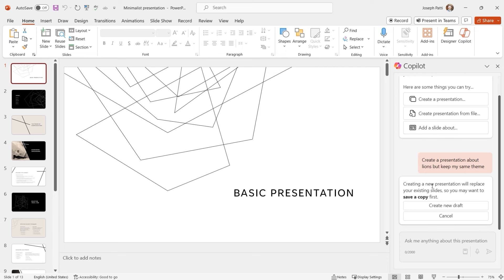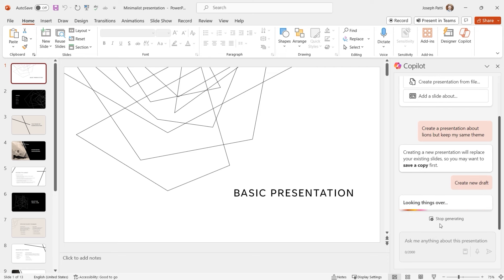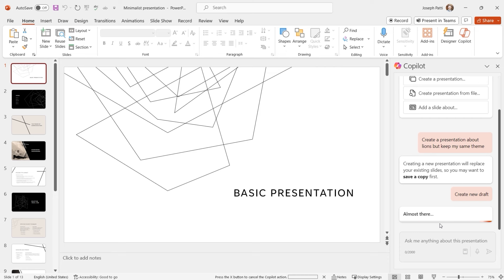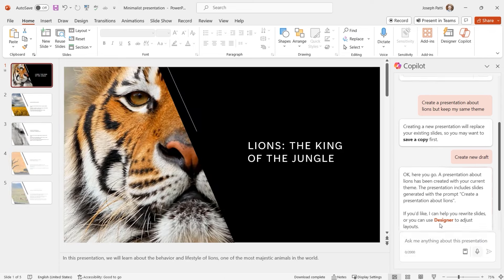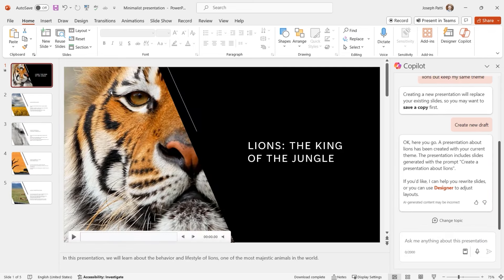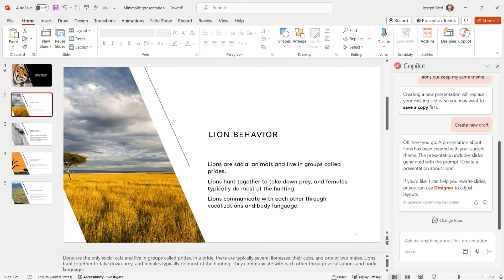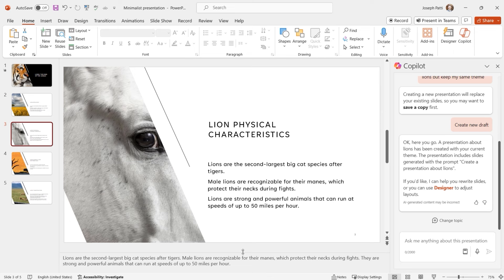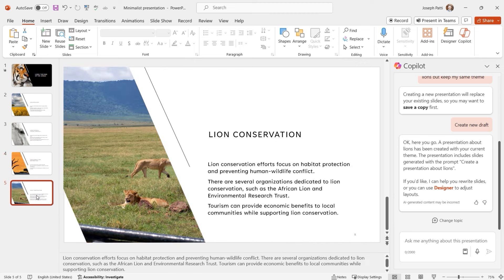What I'm interested to see is: will it keep my existing theme, or replace it? I'll try: 'Create a presentation about lions, but keep my same theme.' It says creating a new presentation will replace your existing slides, so you may want to save a copy first. Or I can say 'Create a new draft.' It did replace it, but it kept some of that coloration. We get lions, the king of the jungle, lion behaviors, lion physical characteristics — a bunch of notes included. The conclusion is that if you're going to use Copilot for presentations, it's better to just use a blank presentation because choosing a template isn't going to work anyway.